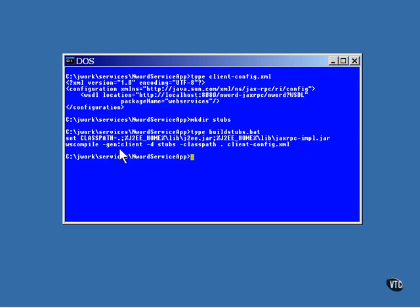This doesn't generate the client class. This only generates the stub classes that will be used by the client. The D option is used to specify the directory that will hold the output from this program, and the input file is the XML file that we've just written.